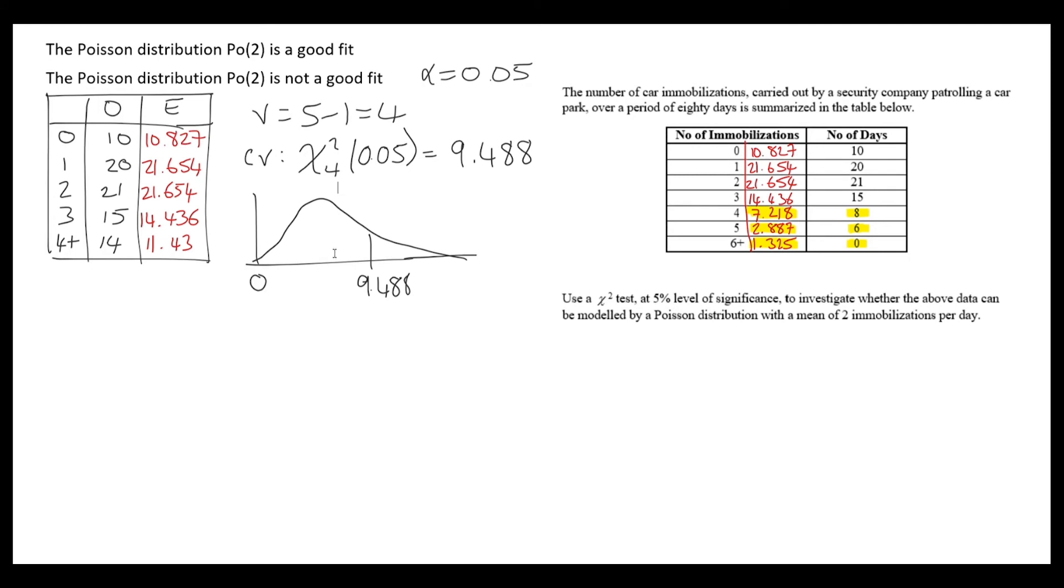On our chi-squared diagram, this is the critical region. Any values in this region mean we reject the null hypothesis.